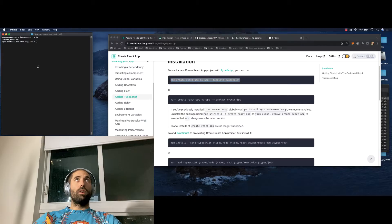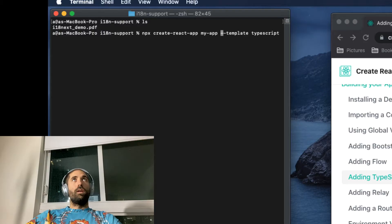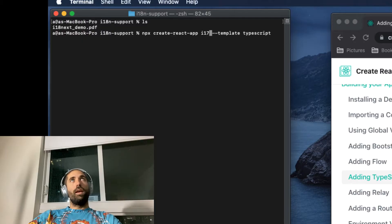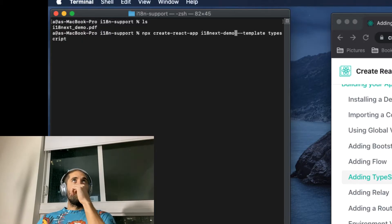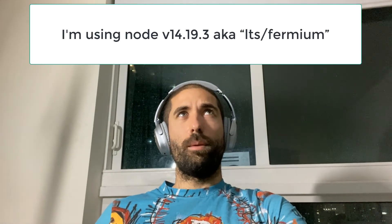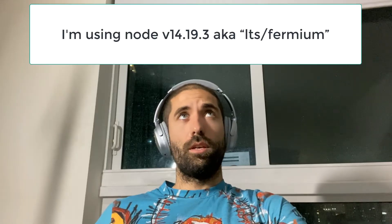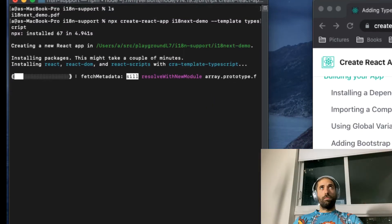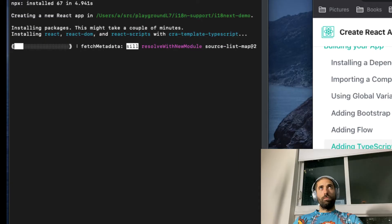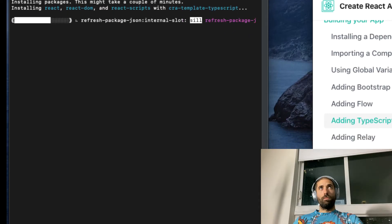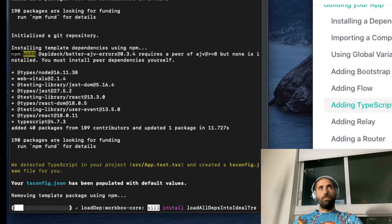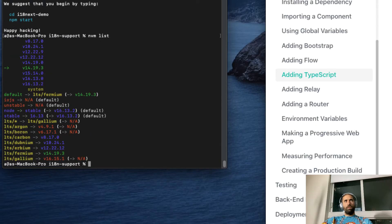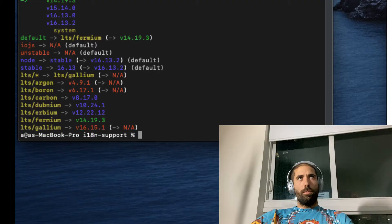I'm going to call this i18next-Demo and I'm using node version 14, I'm going to check after this is finished. As I suspected, node version 14, aka LTS forward slash fermium. Anyway, let's jump in.